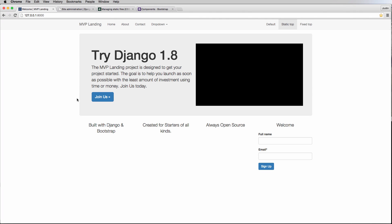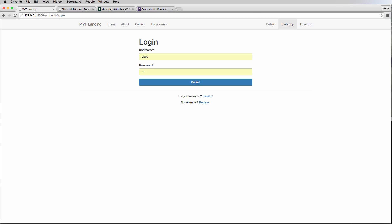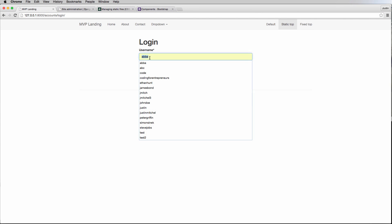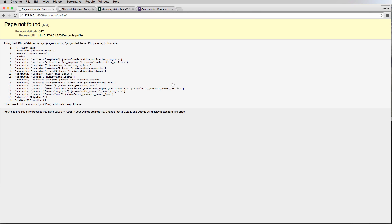Alright, so in that last one, we left it off where if you tried to log in, so accounts, log in, and let's say we went to our new user that we created, which was ABC, and go ahead and log in, and it automatically redirects me.